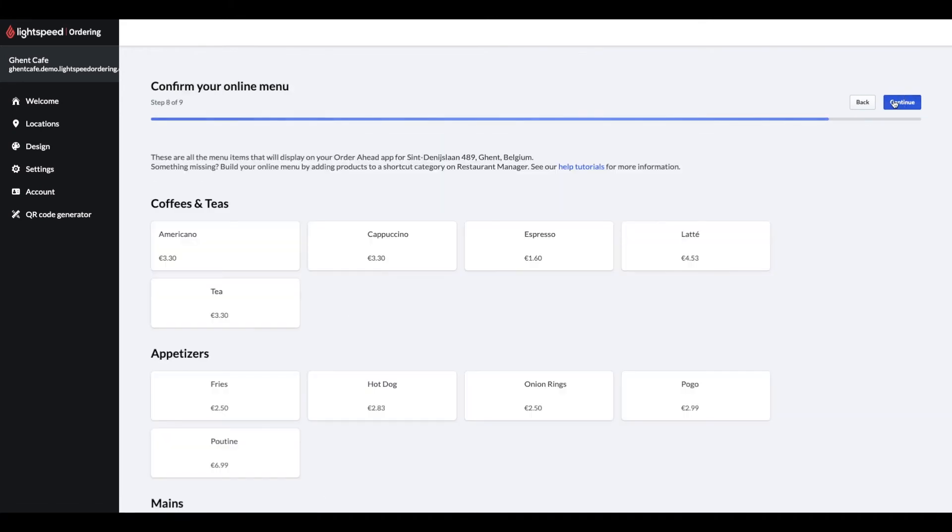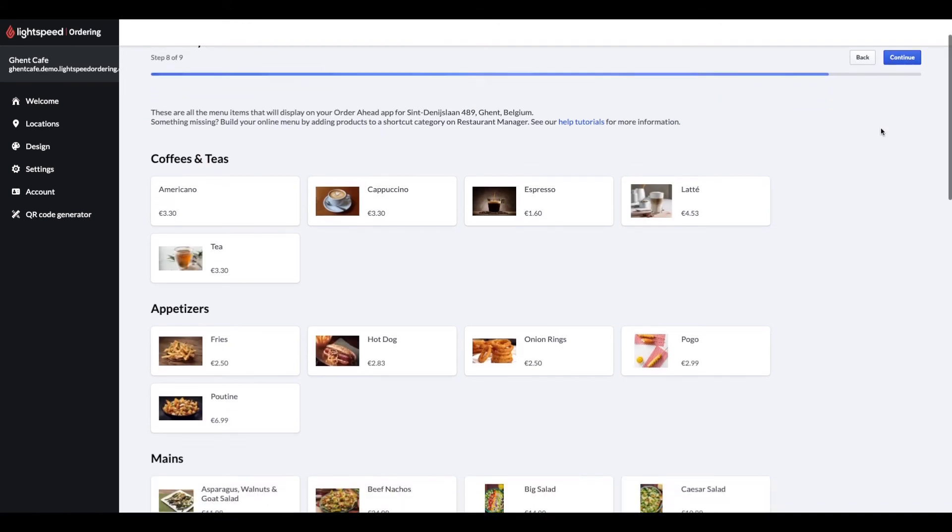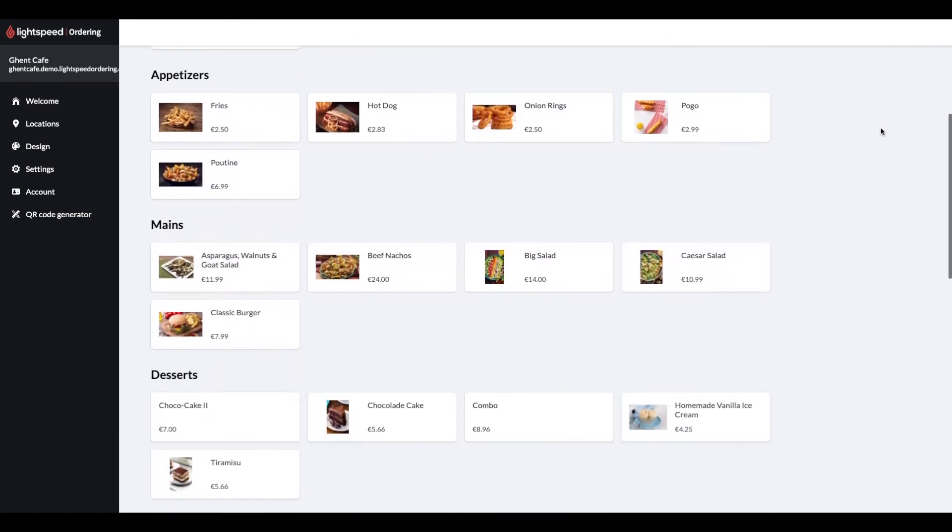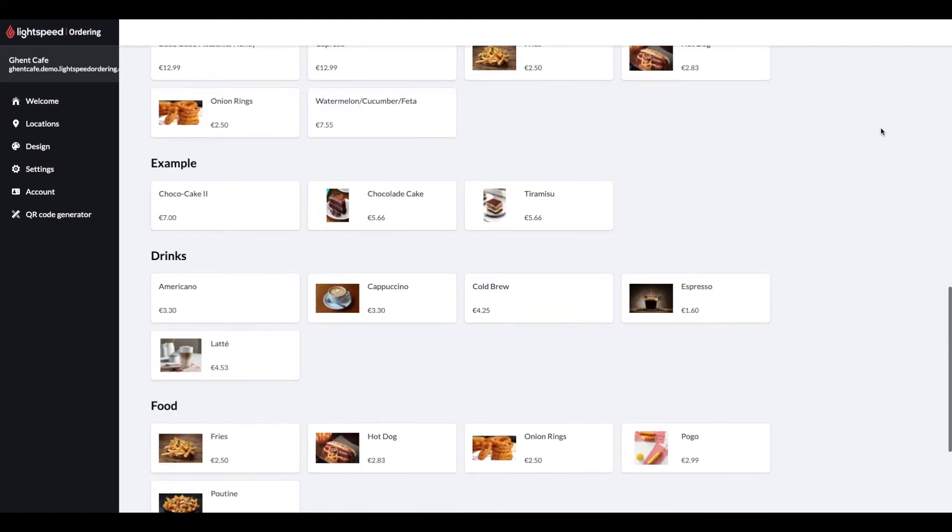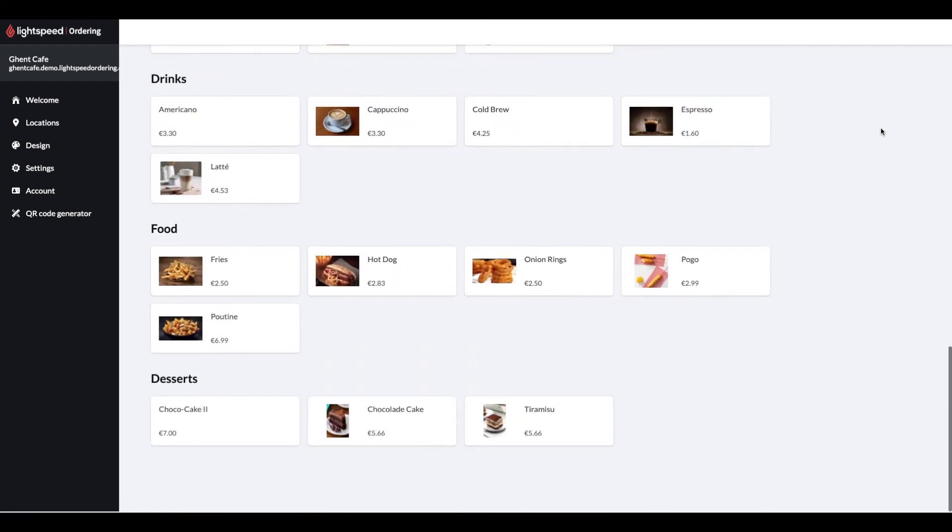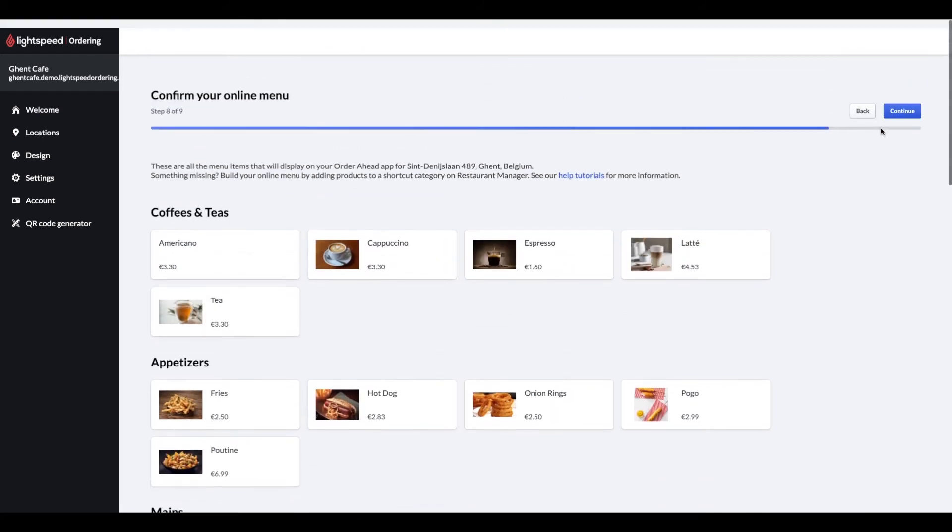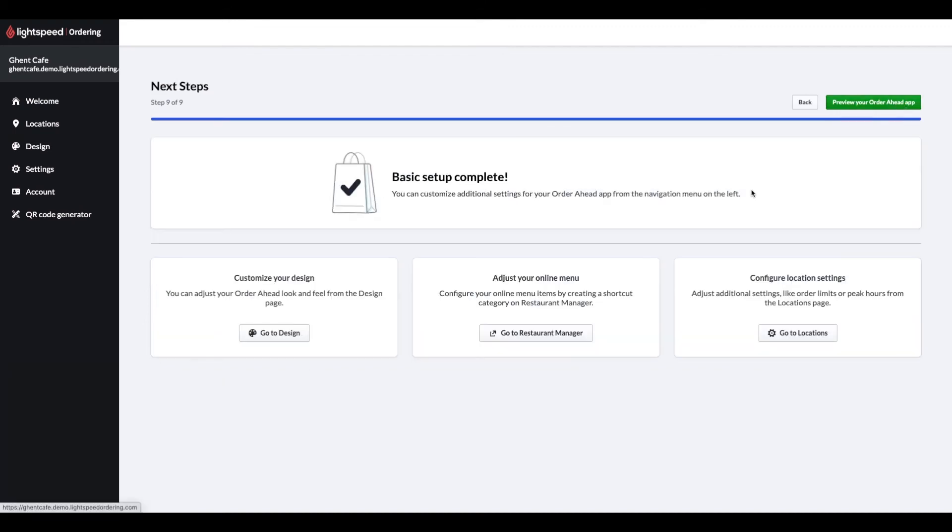Based on the products you added to your order ahead shortcut categories, you will see the preview of your menu in step 8. If you're happy with it, just click on continue to proceed to our last step. If you need to make changes, please go back to your restaurant manager and amend your categories and products accordingly.